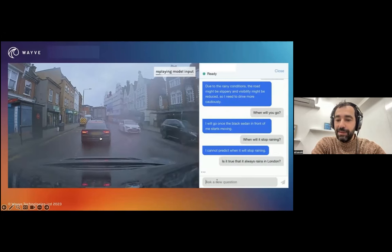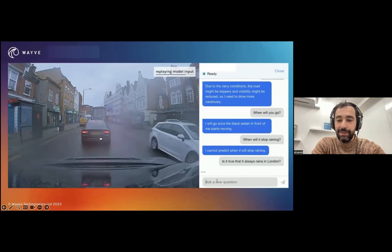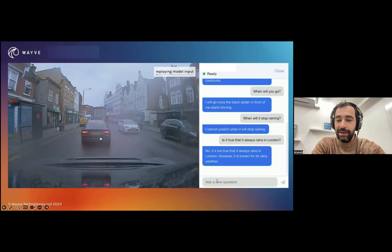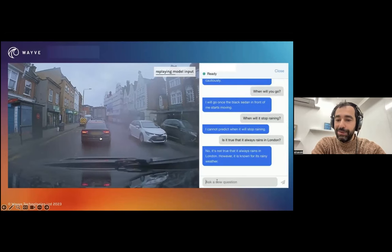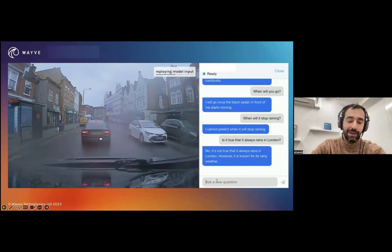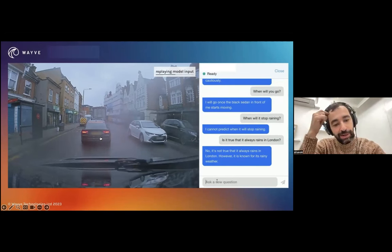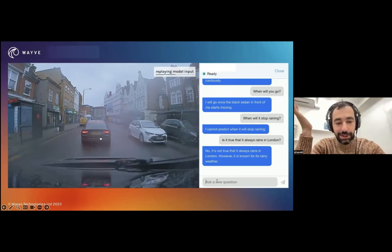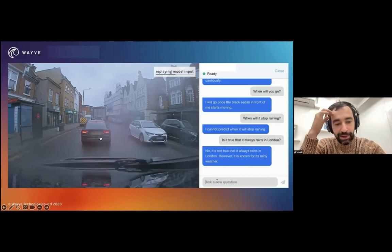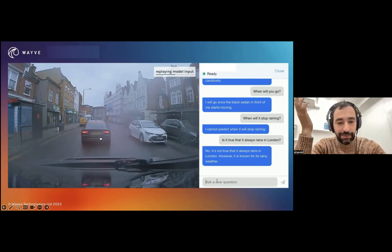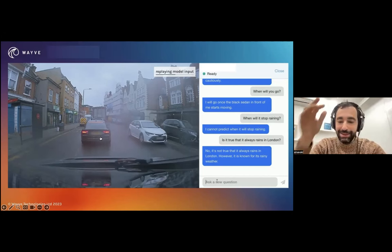'Is it true that it always rains in London?' — 'No, it's not true that it always rains in London. However, it's known for its rainy weather.' You can see that while it knows about self-driving, it also knows all sorts of facts about the world, because we took it off the shelf and kind of didn't break it.